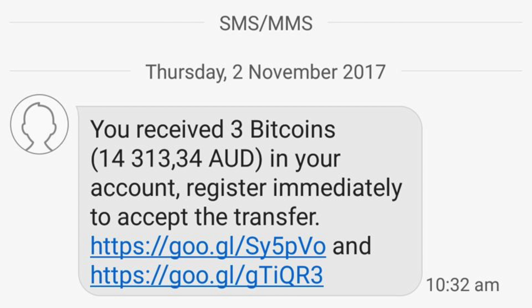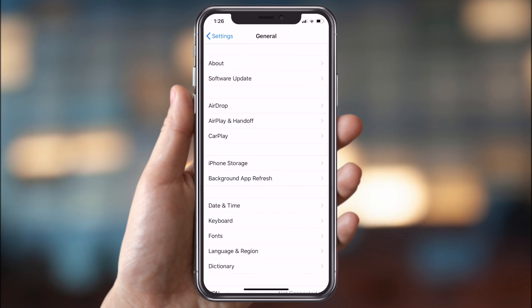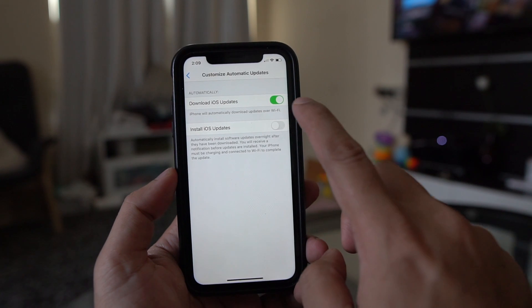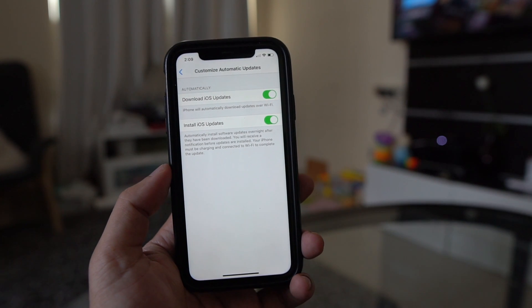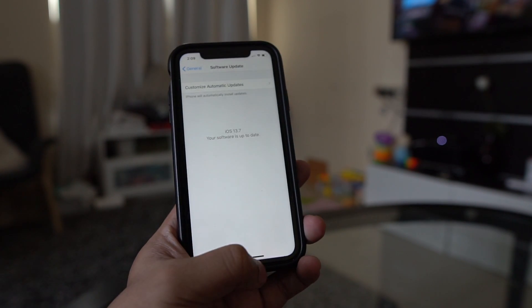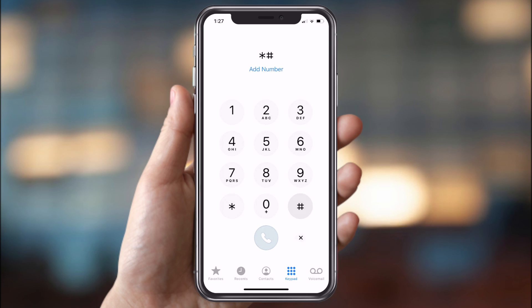Never click on an unknown link sent by someone on WhatsApp or in your email. Always do regular updates on your smartphone to have the latest security settings enabled.